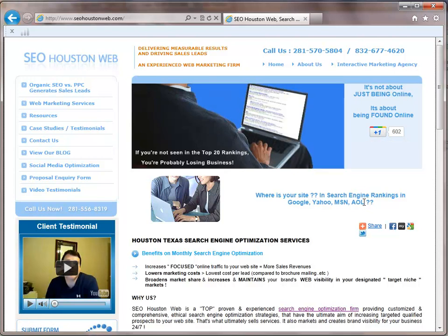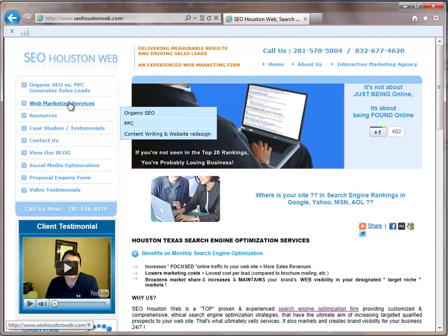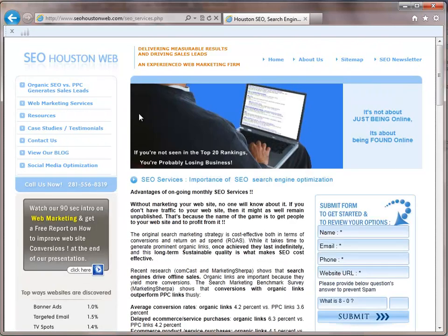Again, we really want to interact and work with you. Now, for our web marketing services, if you come over to web marketing services, we have organic SEO. Advantage of an ongoing monthly SEO services. Without marketing your website, no one will know about it. If you don't have traffic to your website, then it might as well remain unpublished. That's because the name of the game is to get people to your website and profit from it. And that is our job. So if you really need help in making sure that your site is optimized for the search engines, then we want you to check out our SEO services. Take a look at what we have to offer and make sure that we are a good fit for you.